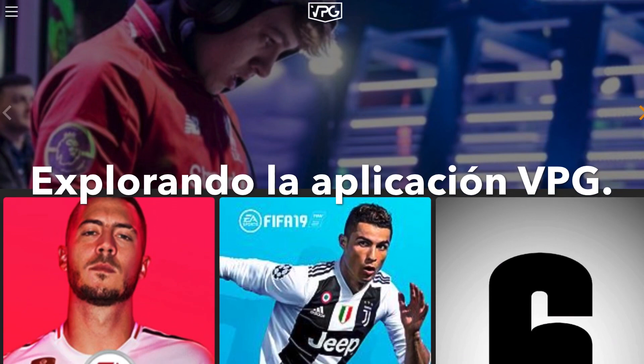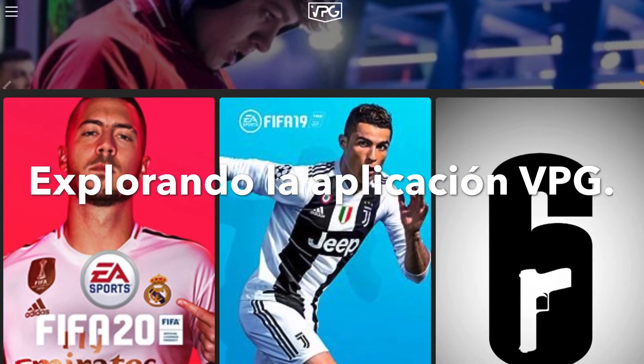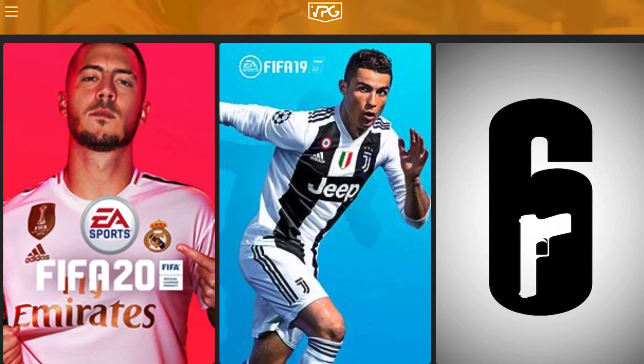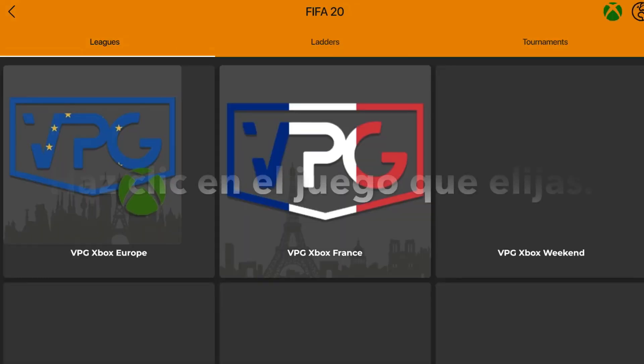So for example, click the explore button and then click the game of your choice. So let's click FIFA 20.